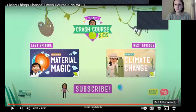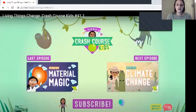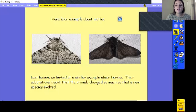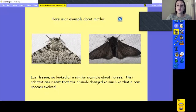We know that animals continue to adapt to help them survive, and that can happen over a period of years or depending on whether the environment changes again. In the last lesson, we looked at a similar example about horses, and their adaptations meant that they changed so much that a new species evolved.